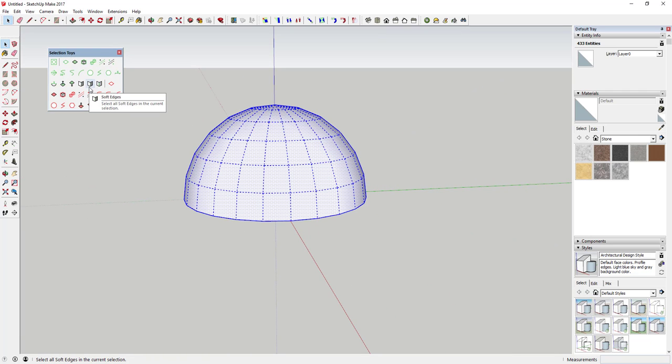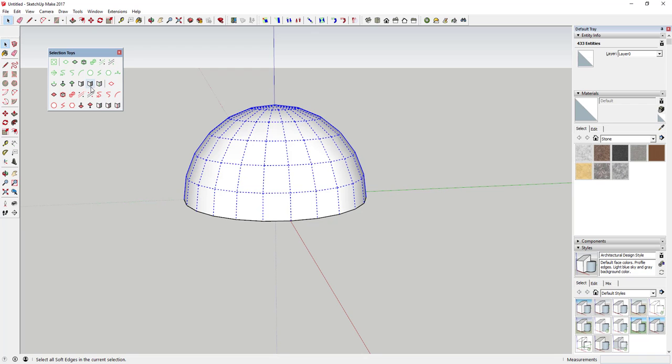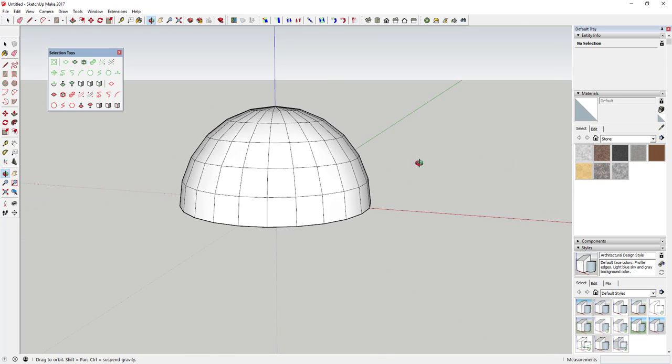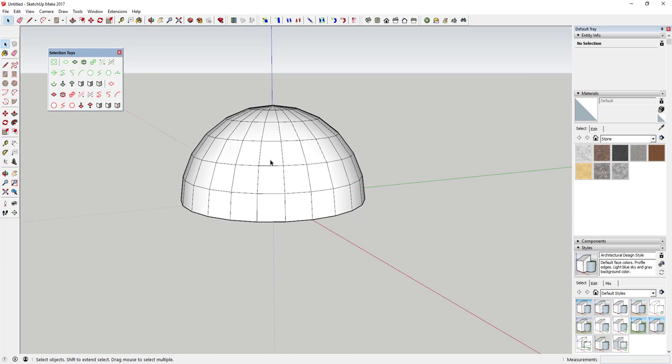This allows a lot of different options for being creative with different modeling types. This extension also has options for selecting groups, components, guides, and lines by type.